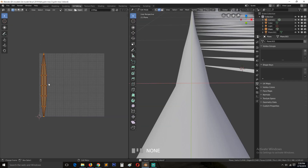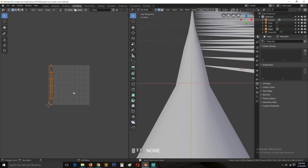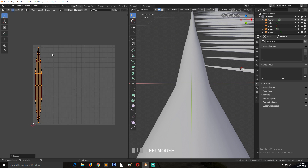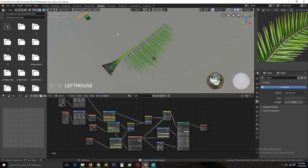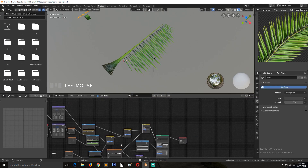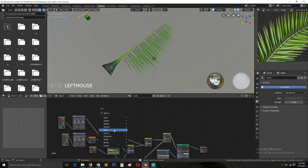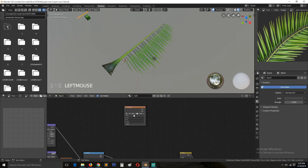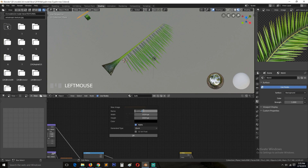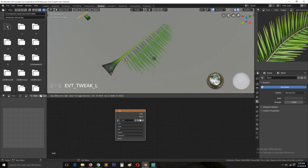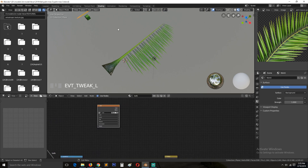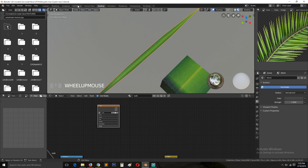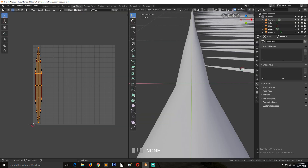Make sure we have good UVs and nothing is outside the texture space. Go to Shading and add a new Image Texture node — I'll call this 'color'. It doesn't need any alpha. Have that selected and the object selected, then go to UV Editing.